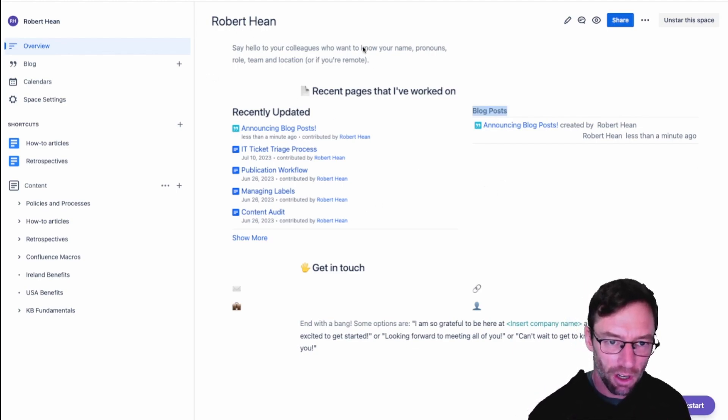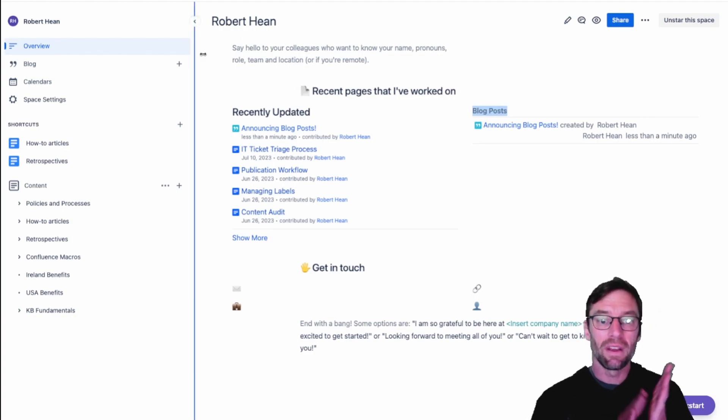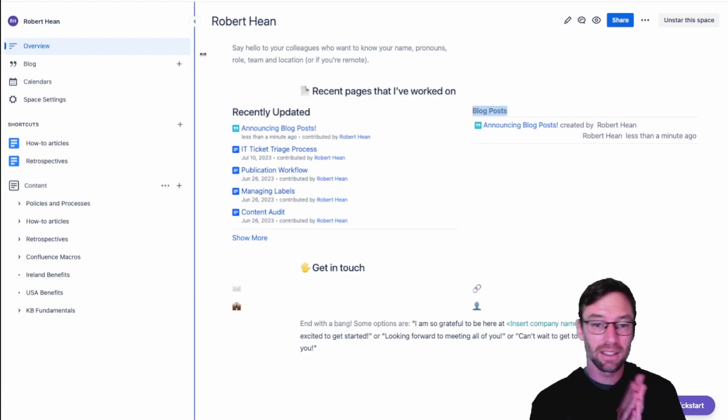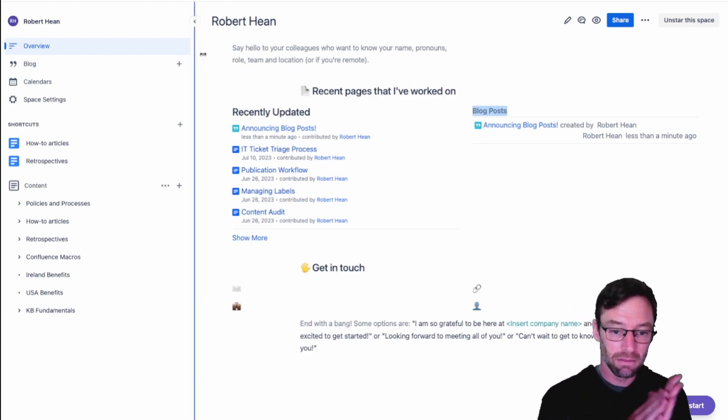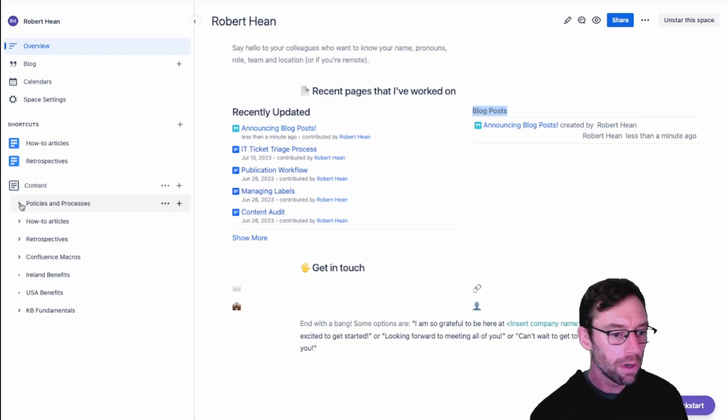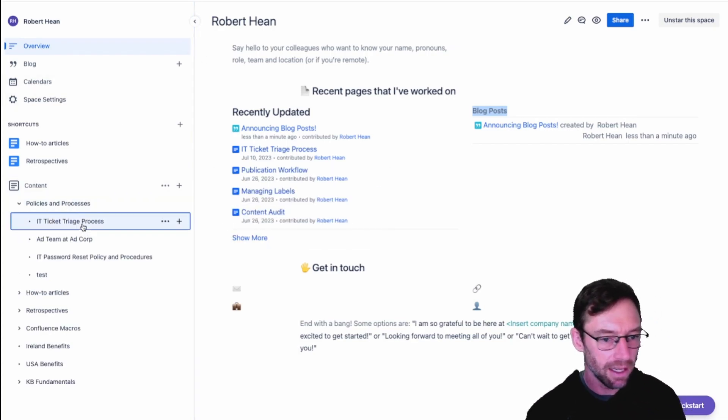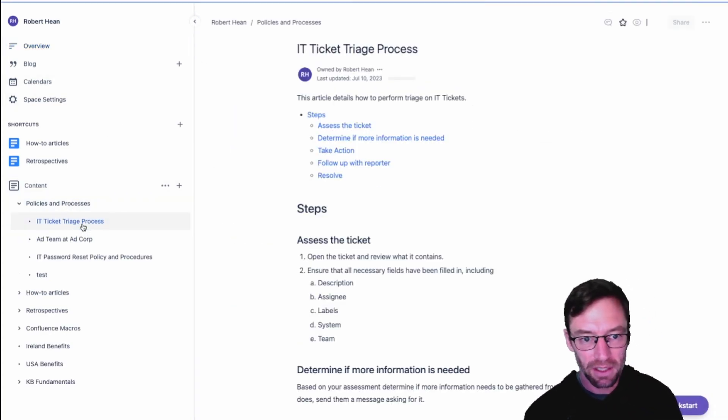We'll start off in Confluence and this does require having Confluence and a Jira. I've got this connected in my cloud and I'm just going to open up a page maybe on my ticket triage process.